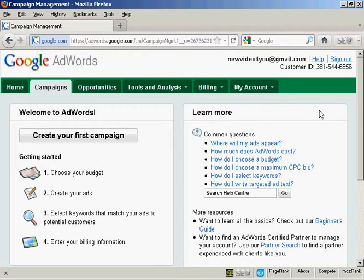In this video, I'm going to show you how to use the Google AdWords contextual targeting tool. The contextual targeting tool enables you to create keyword lists quickly and easily. It also gives you a lot of other information such as where your ad might be placed in their content network.